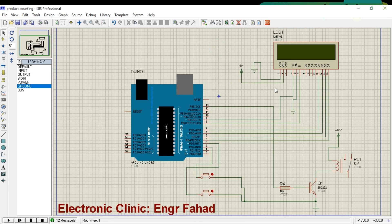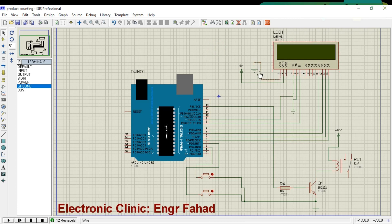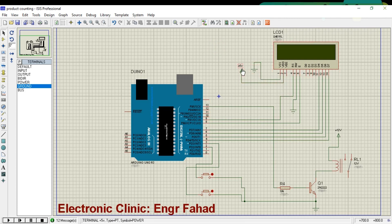As you can see, the 16x2 LCD pin number 1 is connected with the ground. Pin number 2 is connected with the 5 volts.